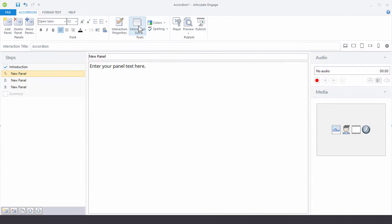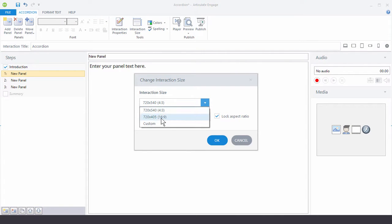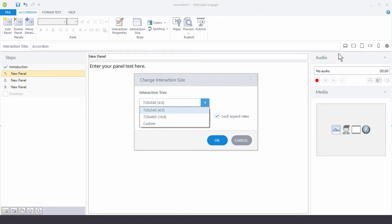Then over here we have interaction size. So by default it's 4x3. We can do 16x9 or you can do a custom size. And that's something to consider before you actually start working on the interaction. So for example, we have these different modes now.